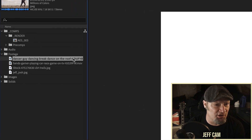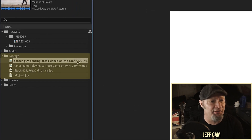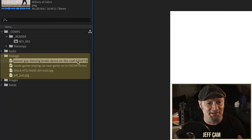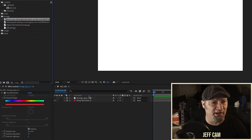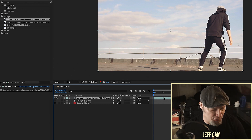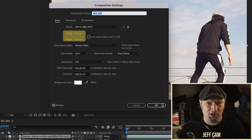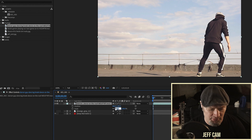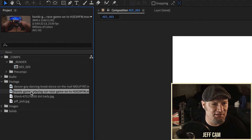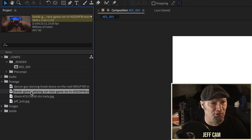I have some images and some footage here. The main thing we want to focus on is the size of this media. This first piece is 1920 by 1080 — which is also the size of our comp — and I'm going to shrink it down to about 30 percent.